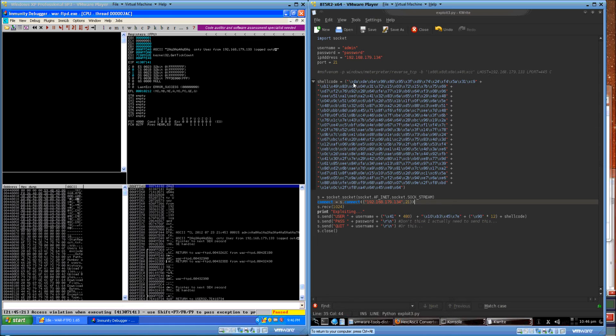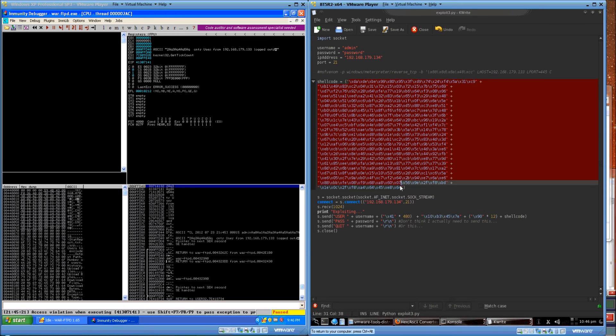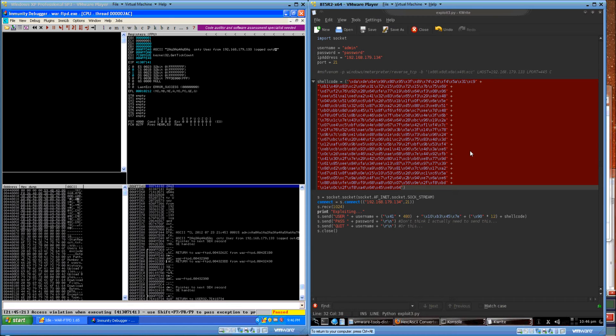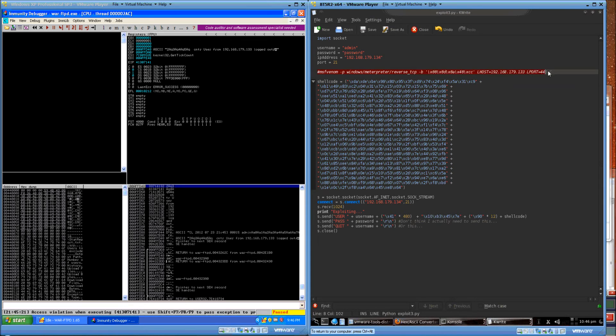The shellcode we're sending is a reverse TCP meterpreter shellcode. I generated it using this command.